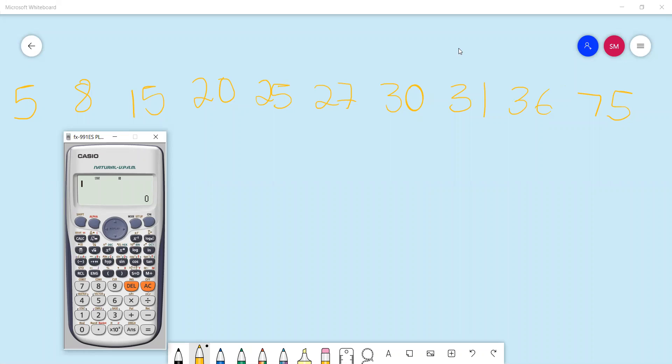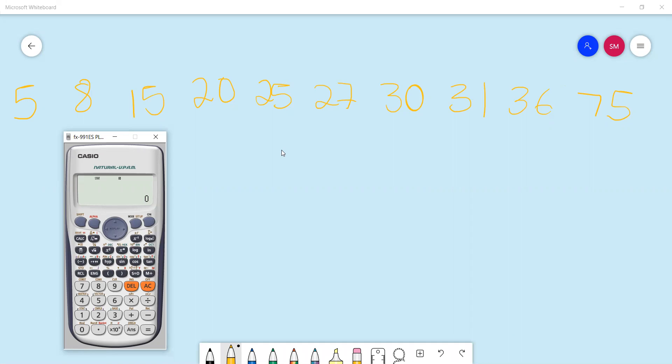Also, sometimes the data set is quite big for you to perform the manual route, so it's always convenient for you to be using the calculator format.